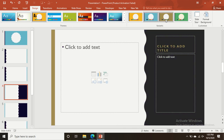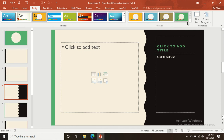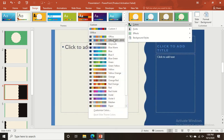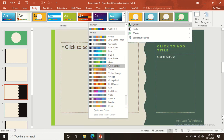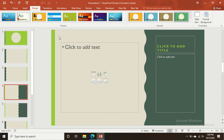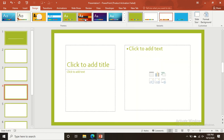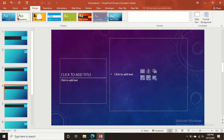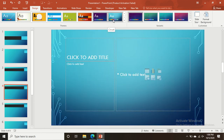You can see a very attractive slide has been created with that design. You can also change the colors to make it even more attractive, using different color options available in the design settings.